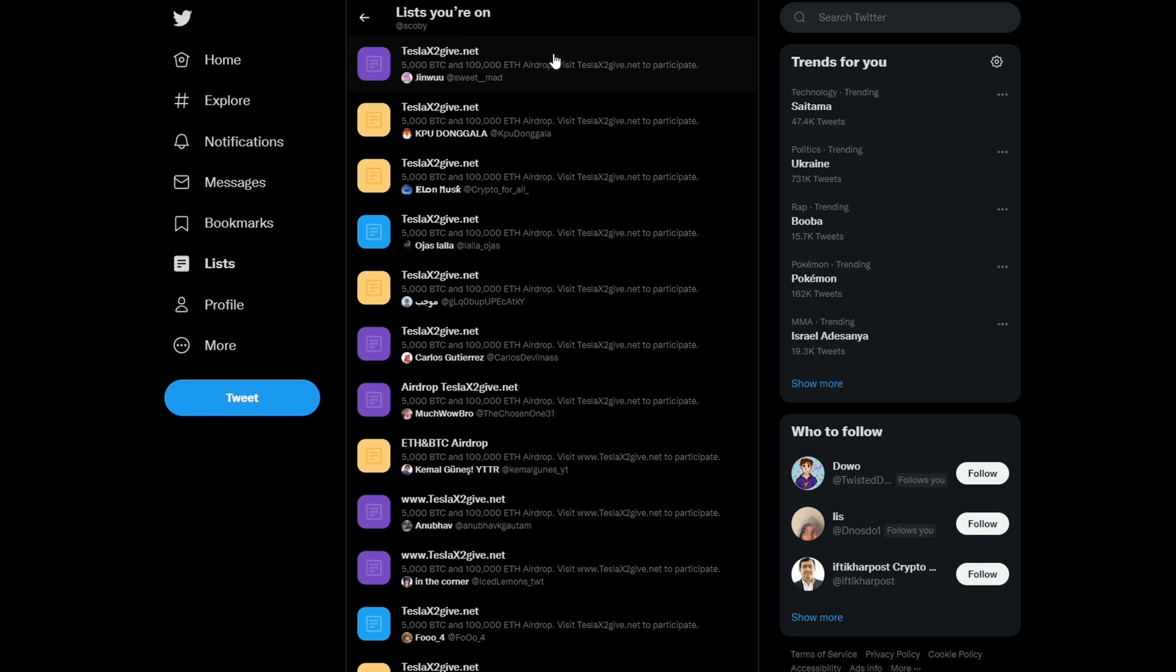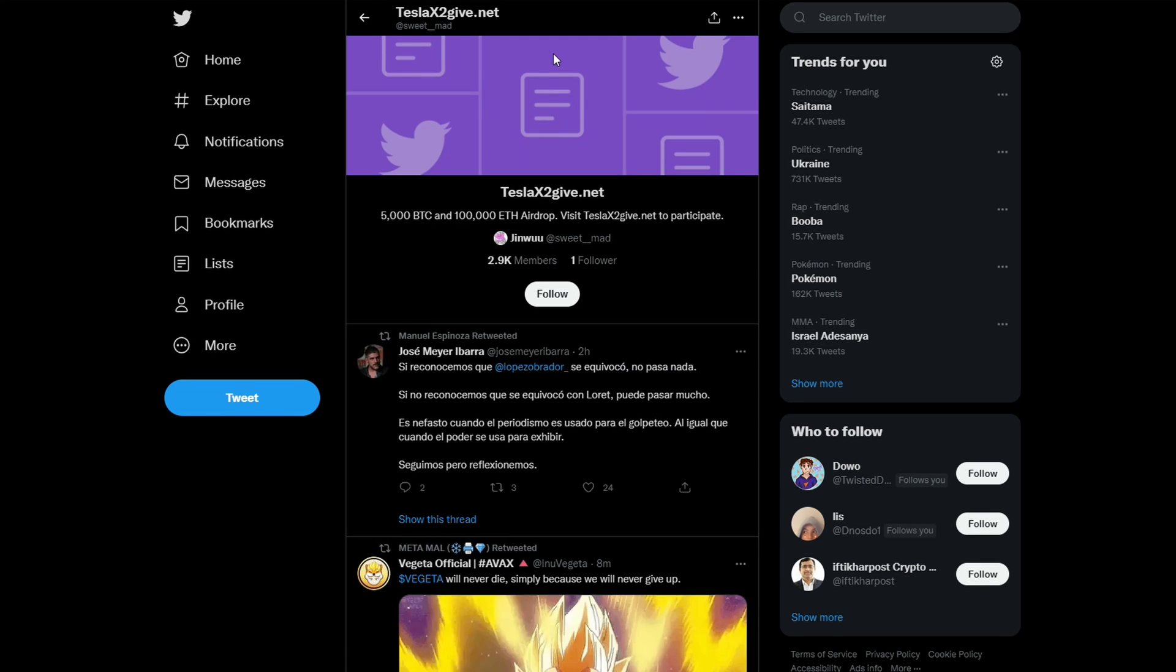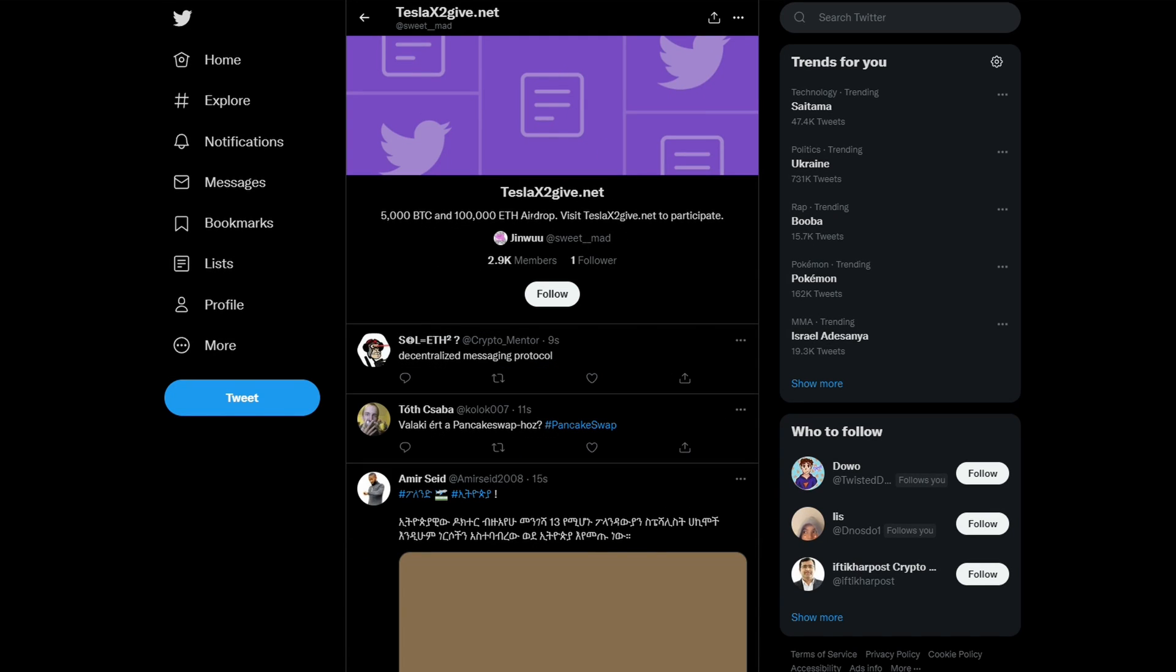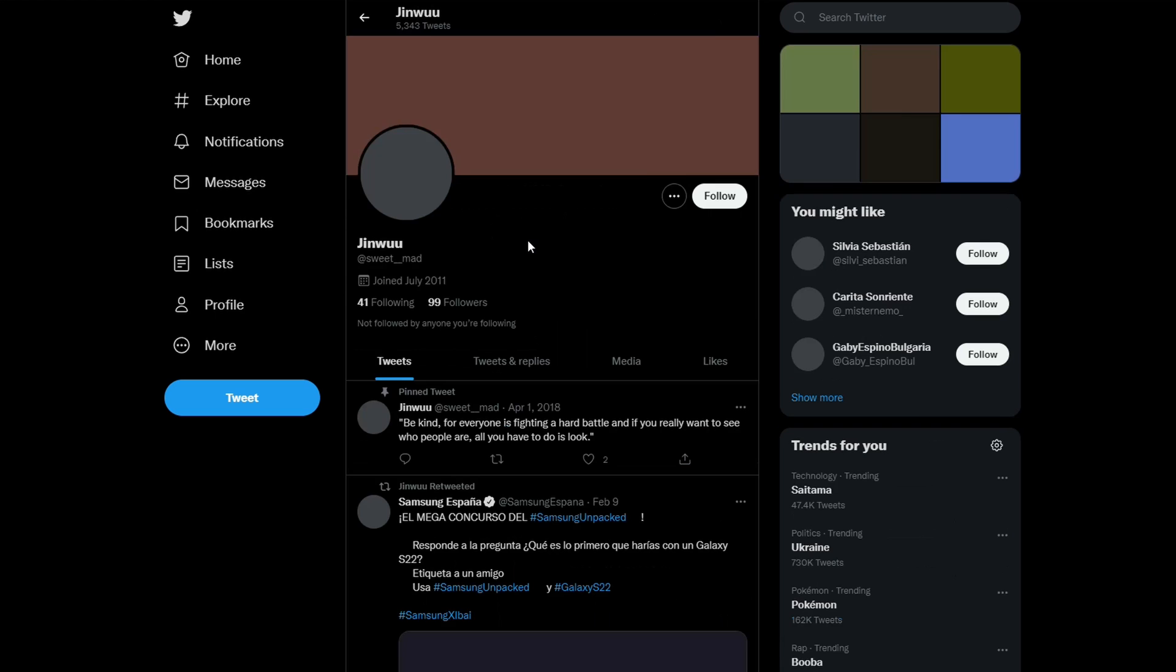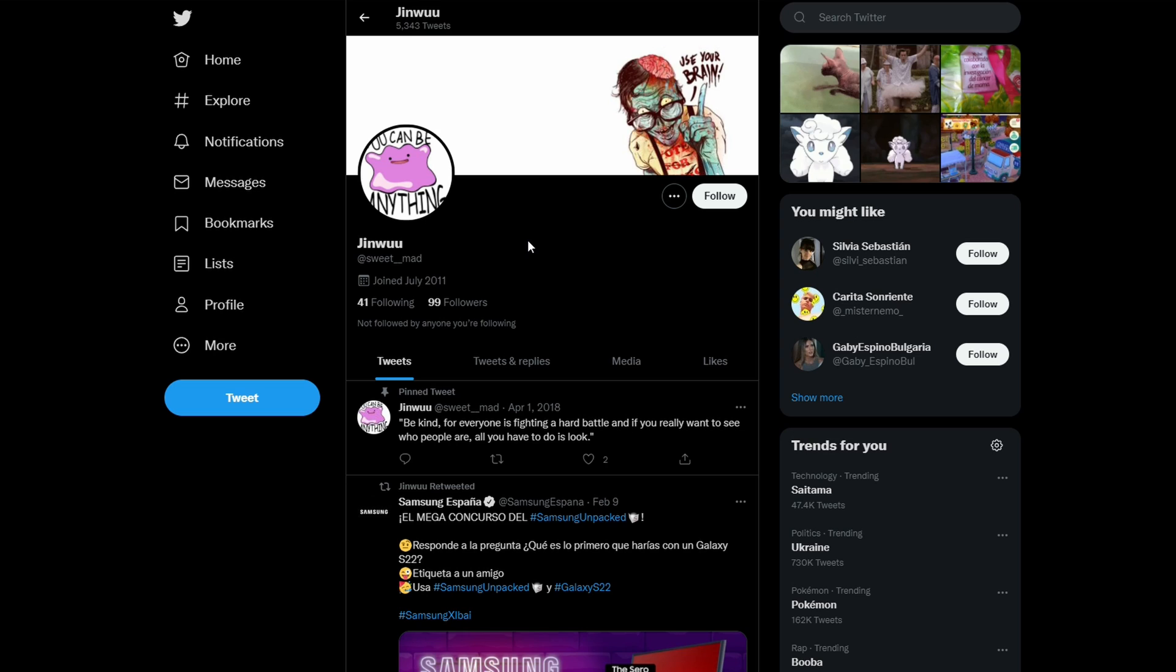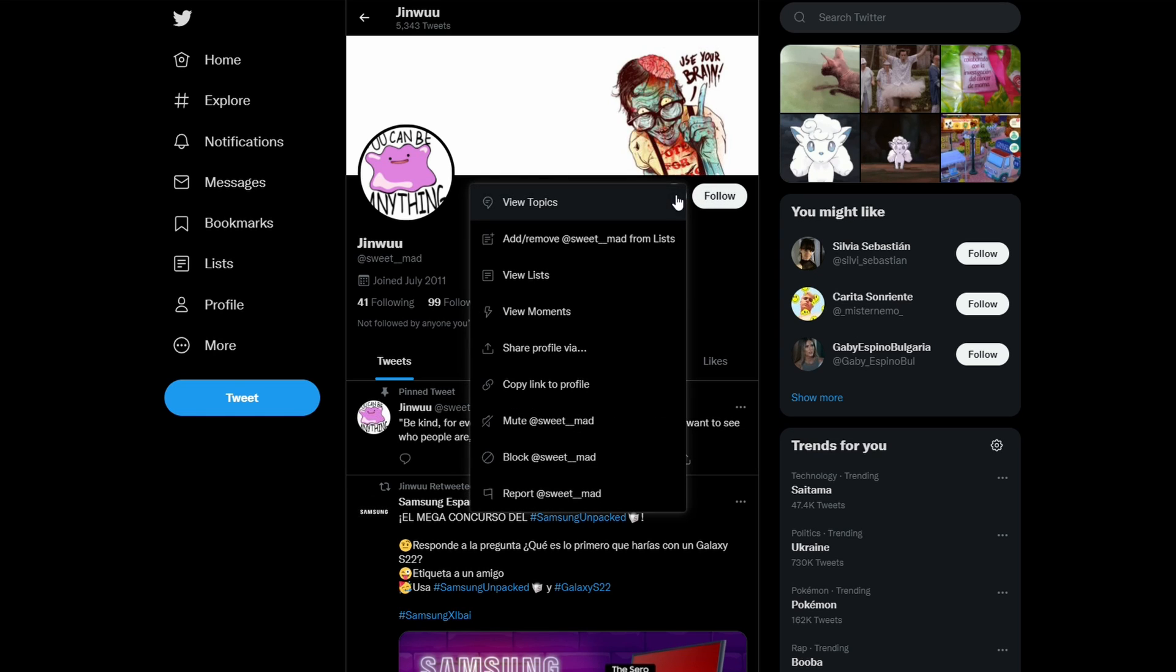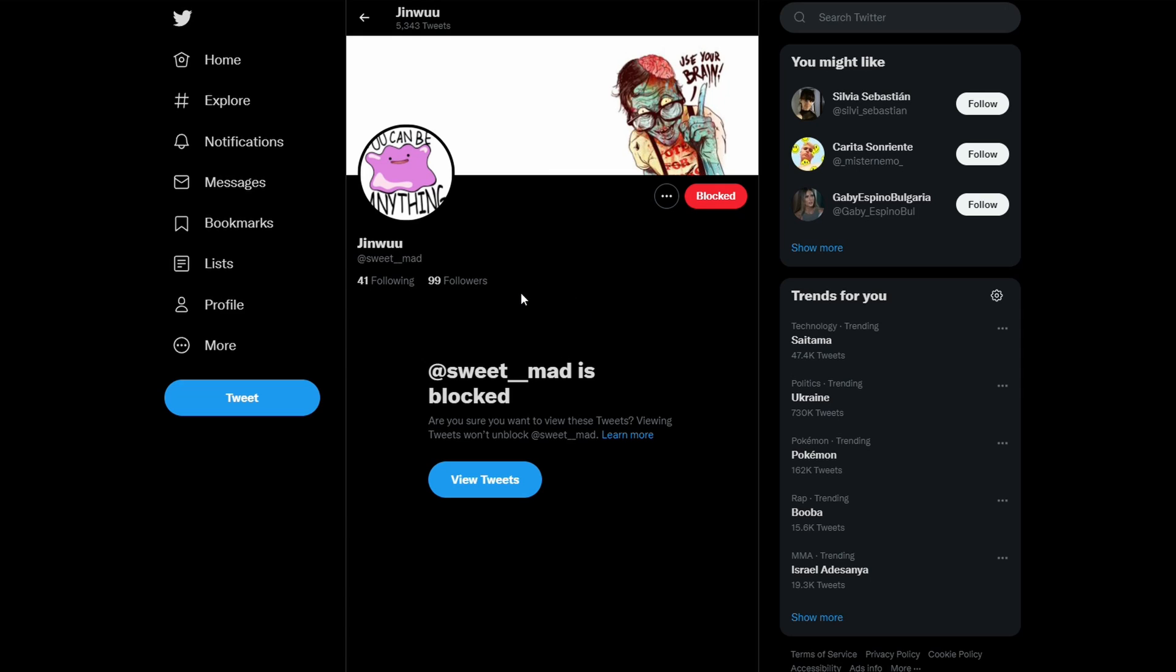To leave these lists, we can simply left-click them. And here we can see who created the list and all the different tweets and information inside this list. To leave this list, we actually need to go to the user who created it. So in this case, it was this user right here. We're then going to be blocking them and you will then be removed from the list.